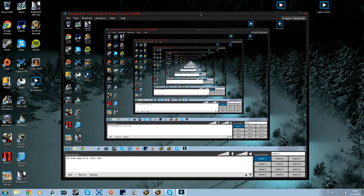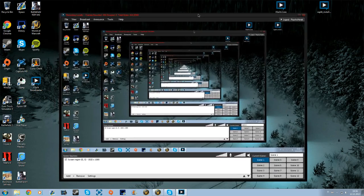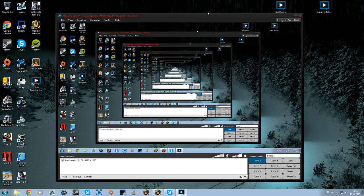I got XSplit on my PC very recently, and I've now found the beauty of Twitch TV.